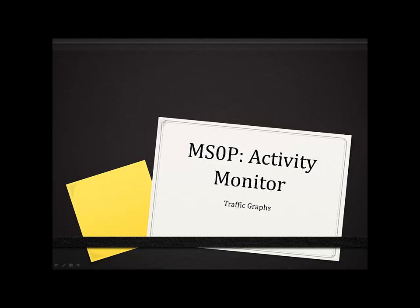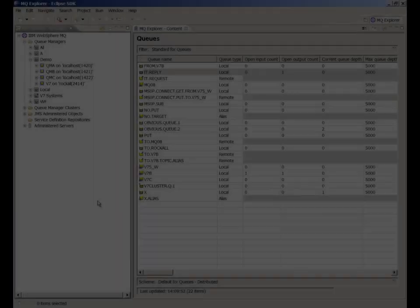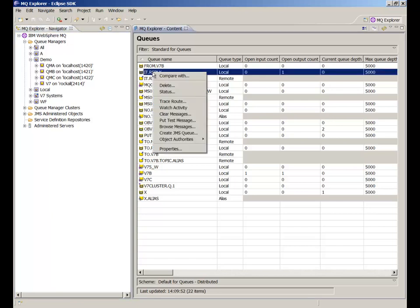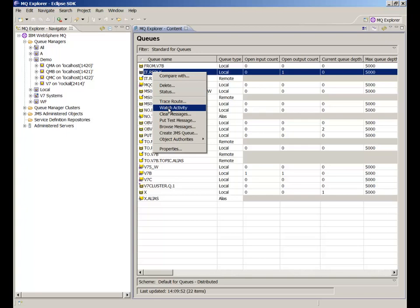To get started with it, choose a queue and select the Watch Activity option. A new view opens up with a queue shown in a table. As messages are put and got from this queue, a bar is drawn to represent the amount of traffic.